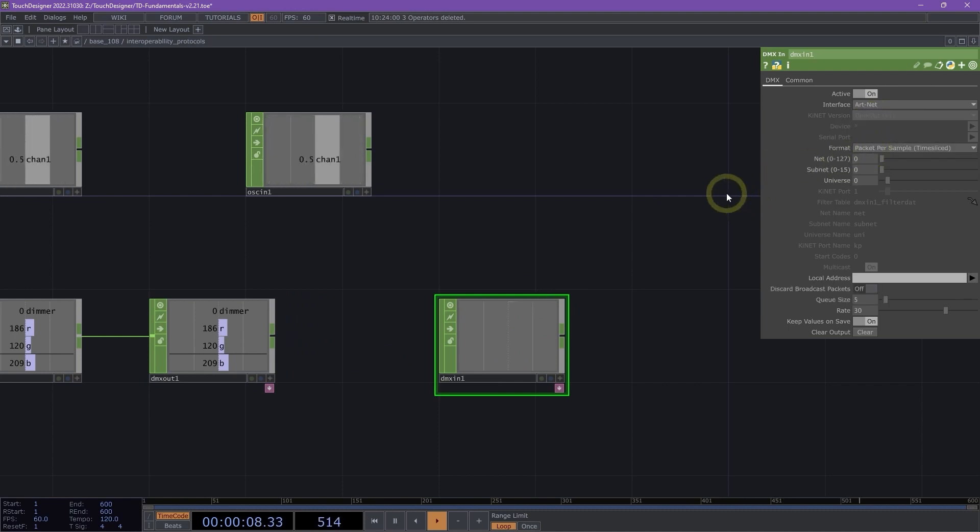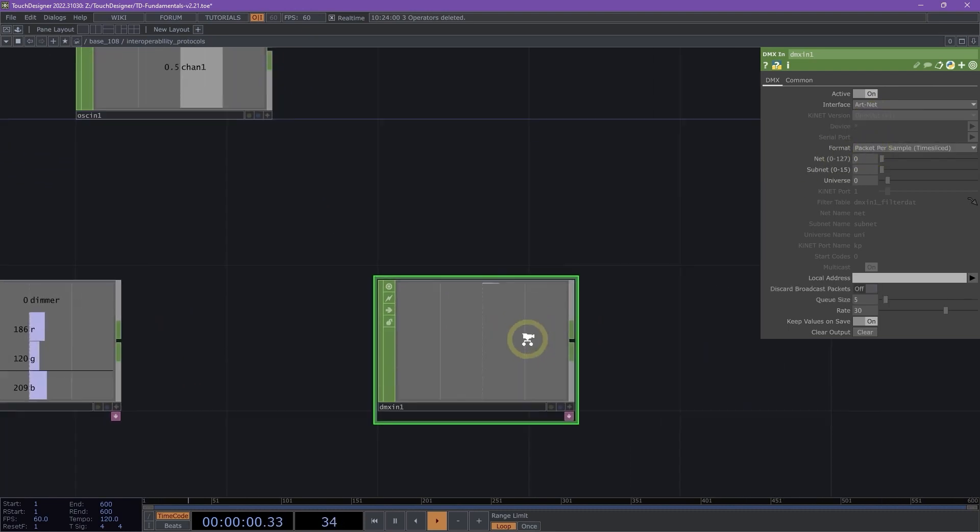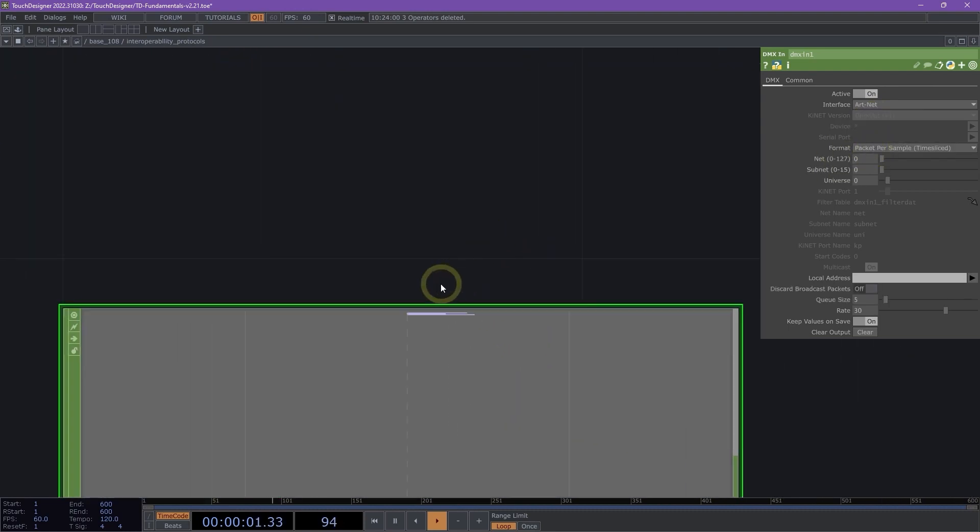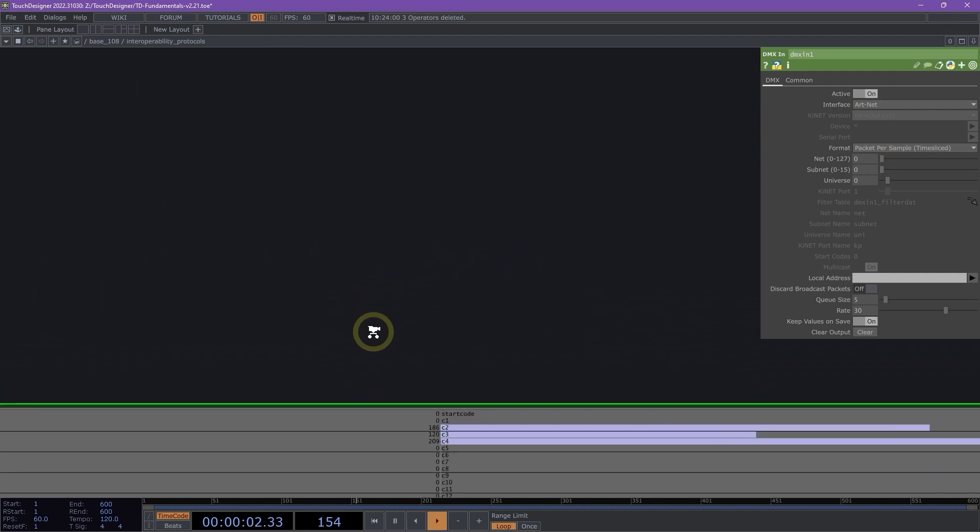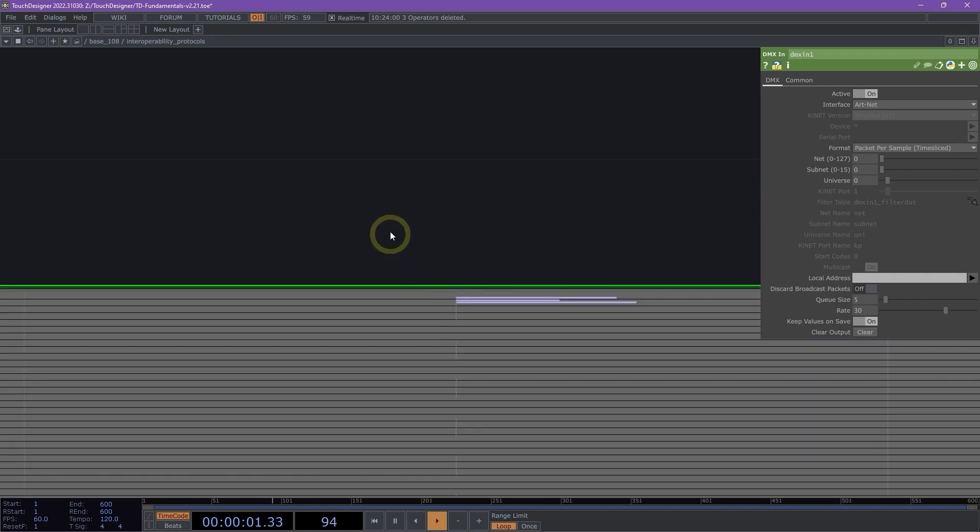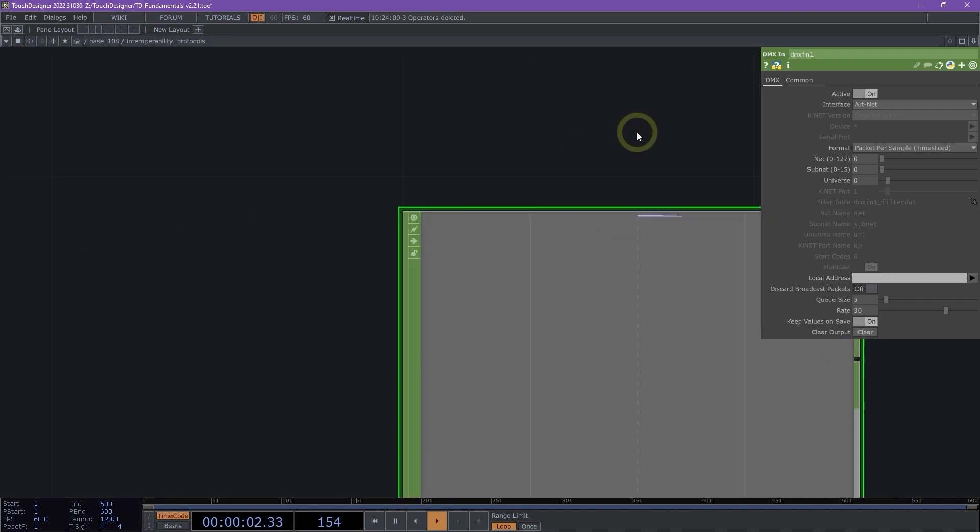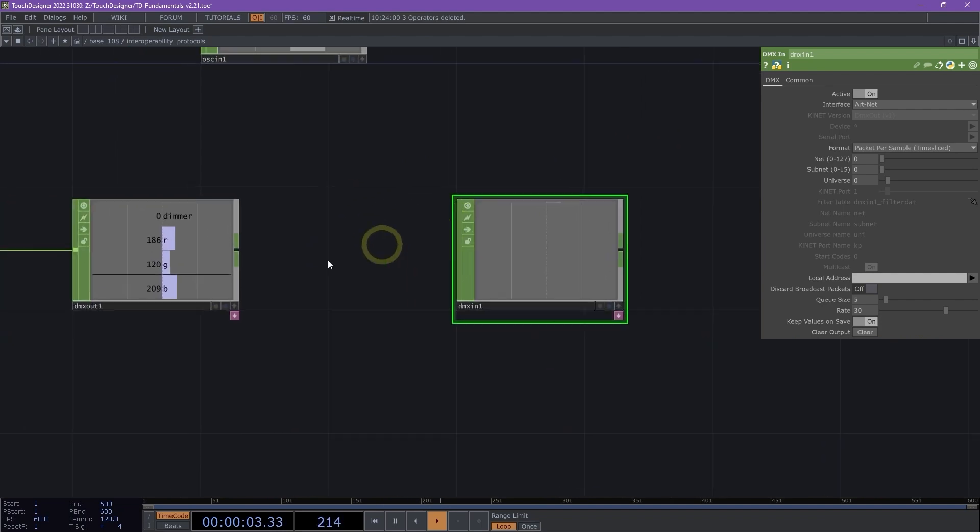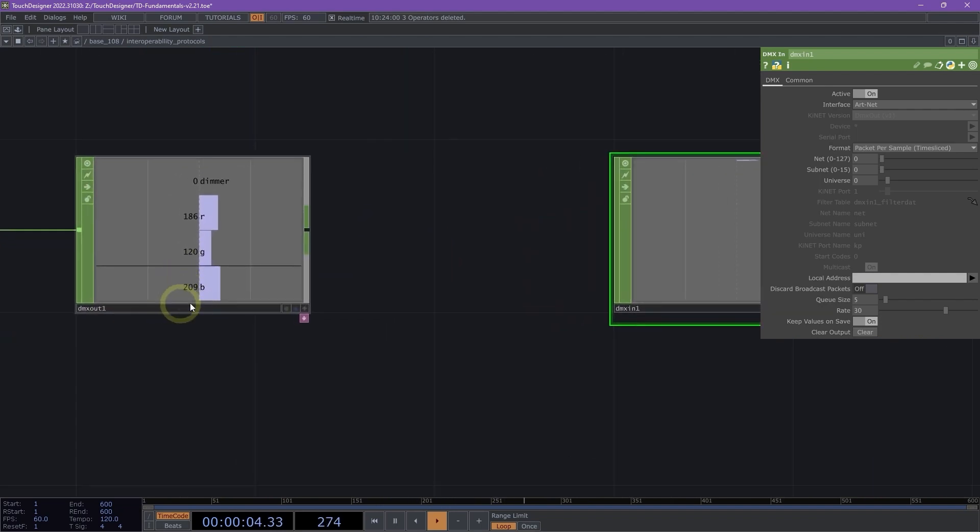Instead, I'm going to select art net. And we can see if we zoom in here, we see the channels that I had made, the first four channels. So it's C1, C2, C3, C4. The last one should be 209. If I check my channels, it is indeed 209.